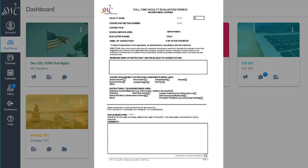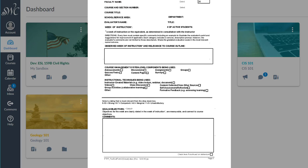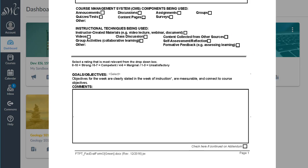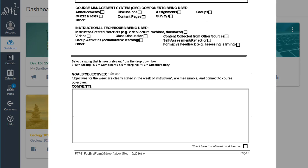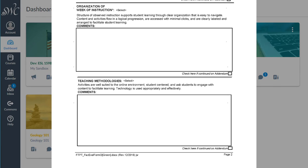This video is designed to help faculty and administrators conduct an evaluation using the online evaluation forms. It is not intended to dictate quality standards for teaching and evaluating. The purpose of this particular video is to guide you through goals-objectives on page 1 and organization of a week of instruction on page 2.